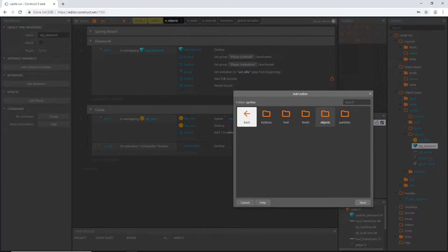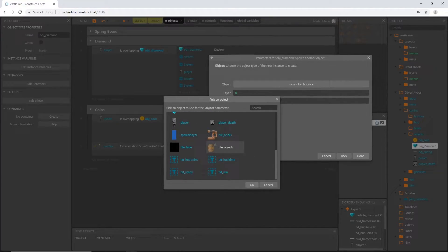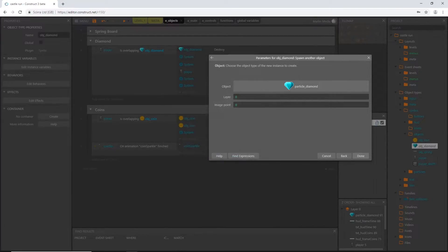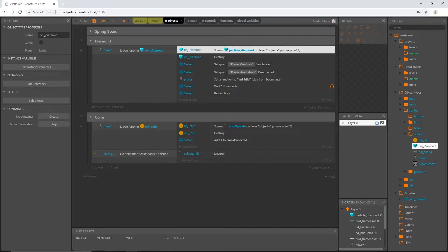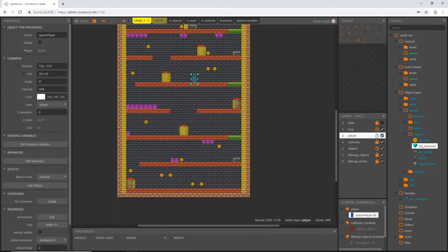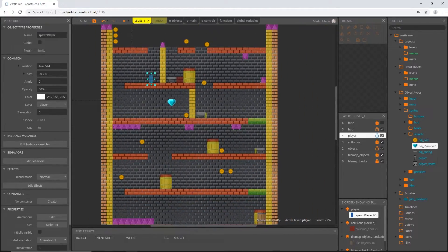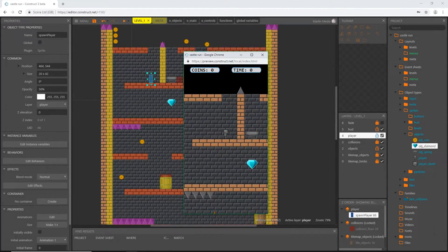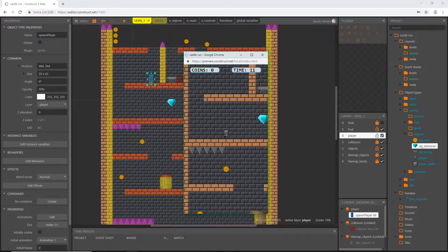Let's add an action, go to our sprites objects and our diamond object, and we're going to spawn another object — our new particle_diamond. The layer will be the objects layer and the image point will be image point one that we just created. I'll slide that action all the way to the top so it's the first thing that happens before the diamond gets destroyed. Let's go into level one, move the spawn point up, and play the level — when we collect the diamond we get a particle.